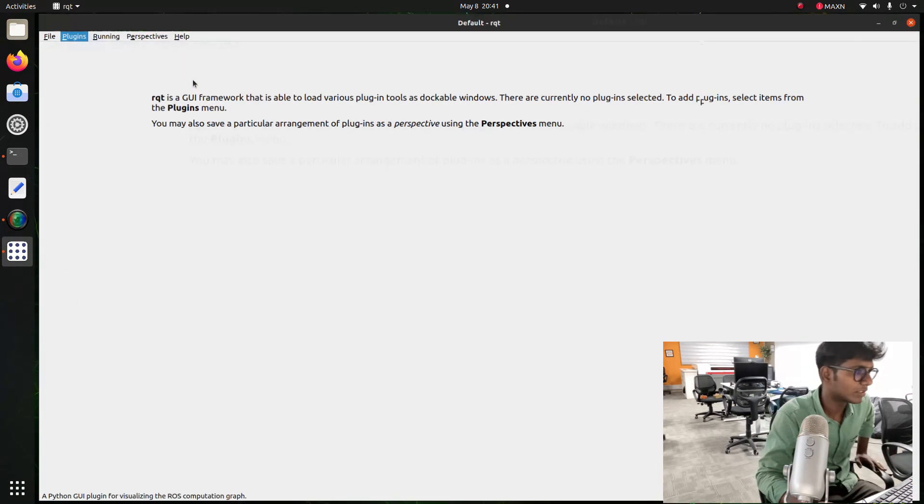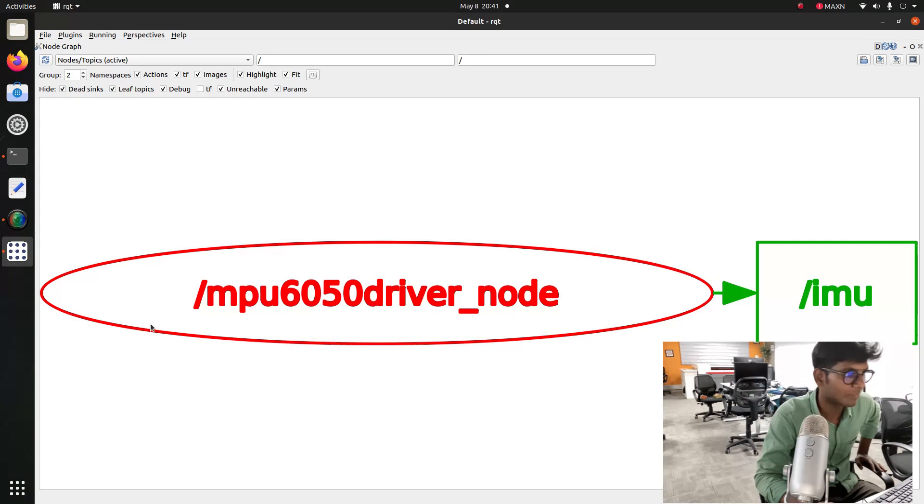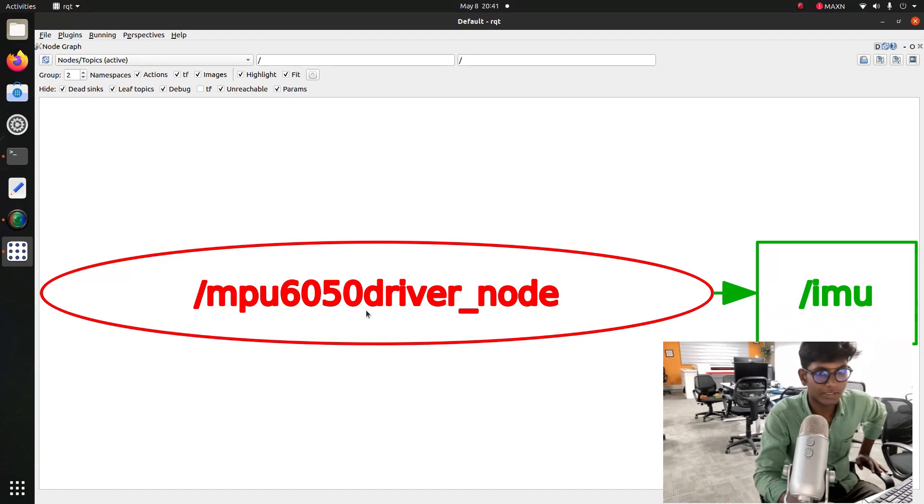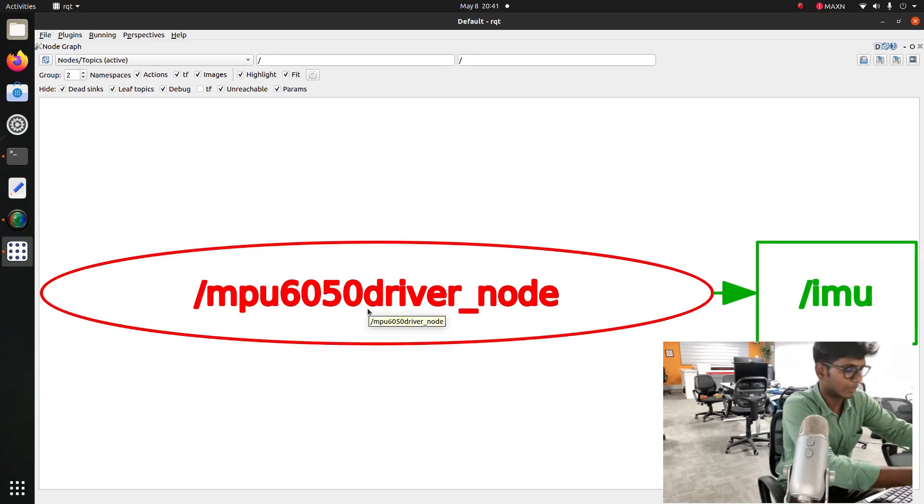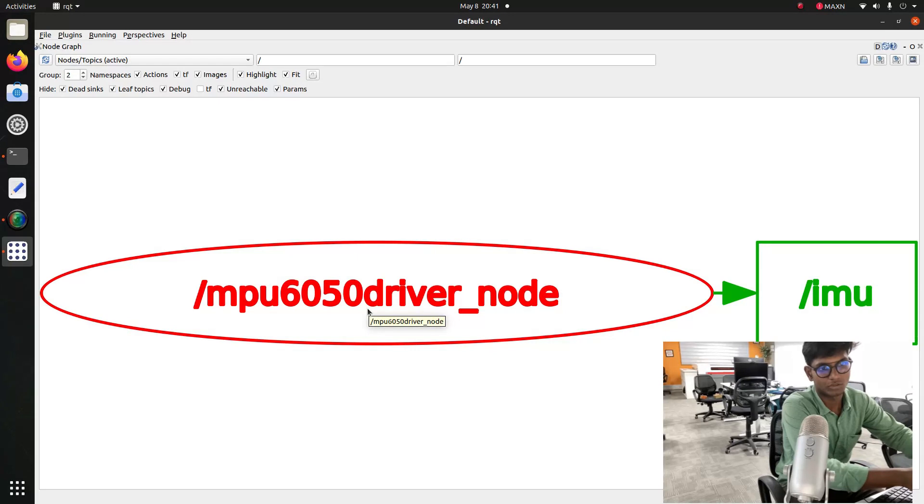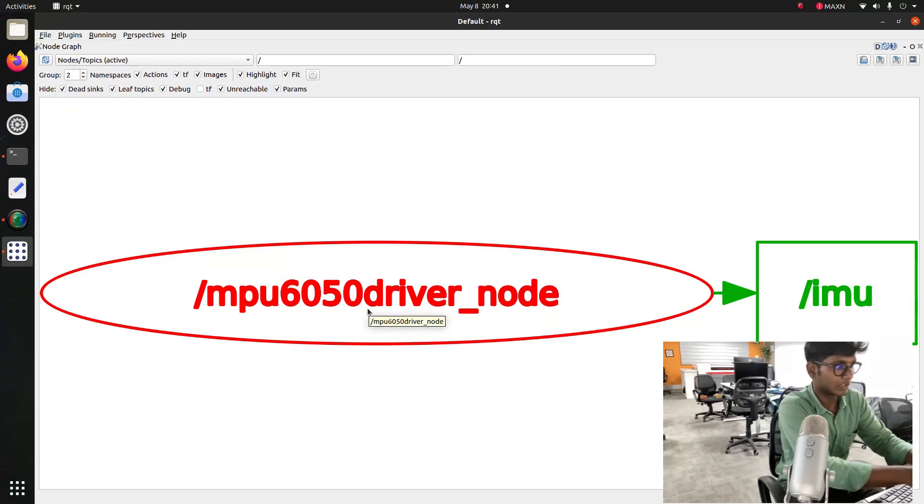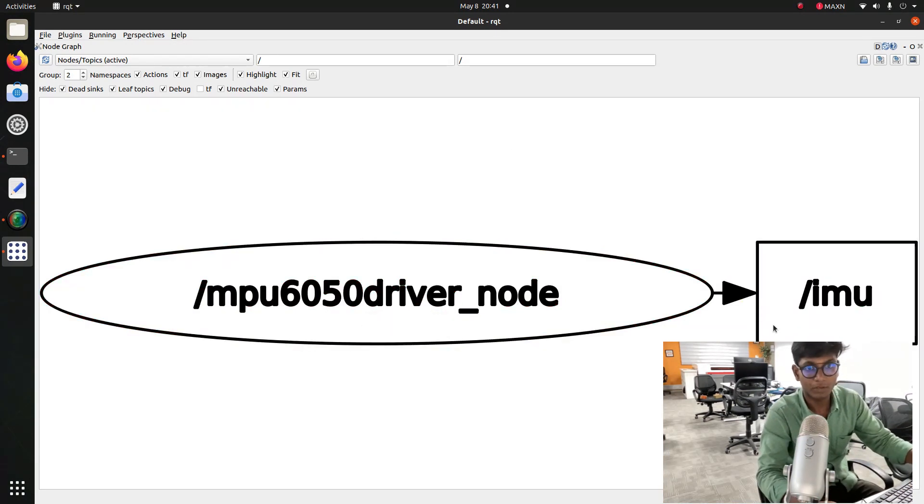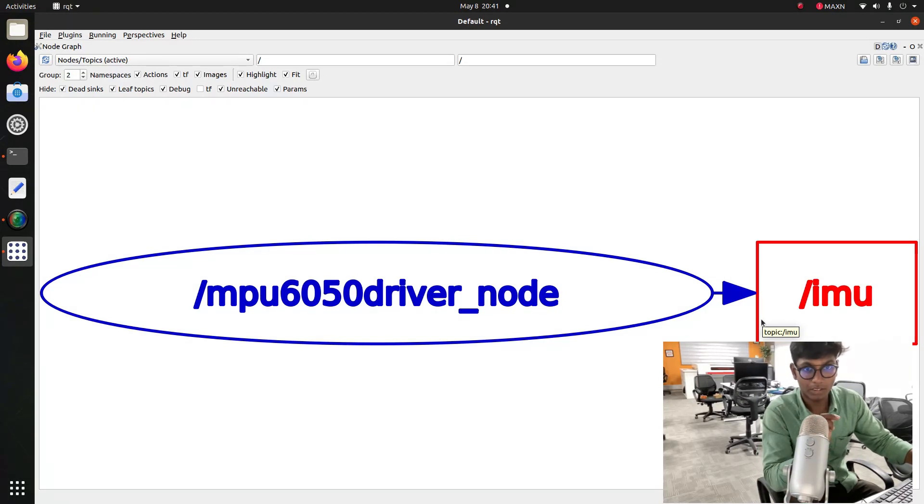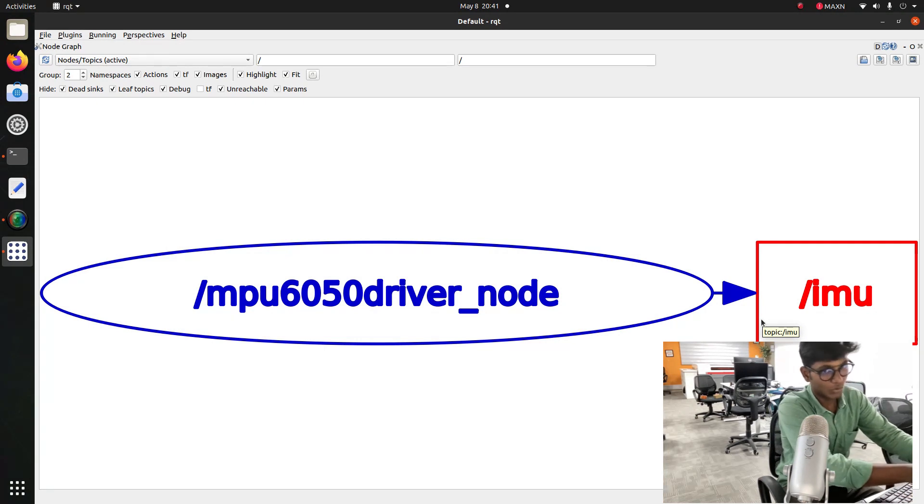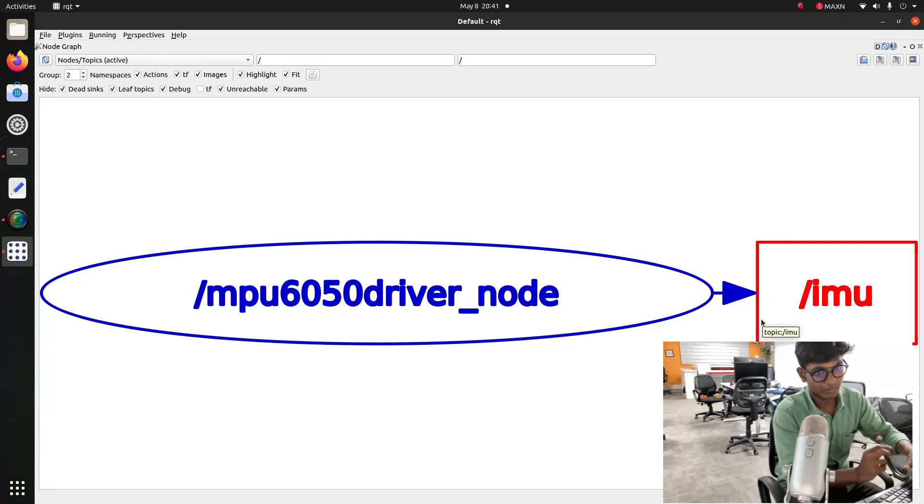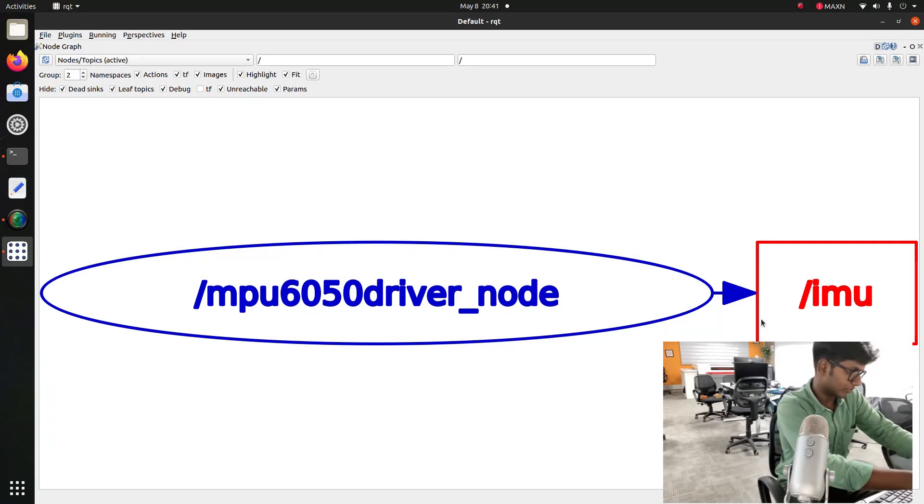Go to the plugins, introspection, node graph. After enabling this, you can find that mpu6050_driver is a node which is publishing the IMU data from the Jetson. This is an IMU node launching in the Jetson. By topic of IMU, we use rostopic echo slash imu. This is slash imu, and the node which is sharing the information from MPU-6050 IMU sensor.